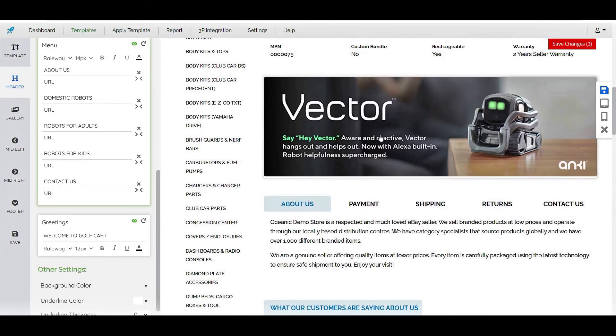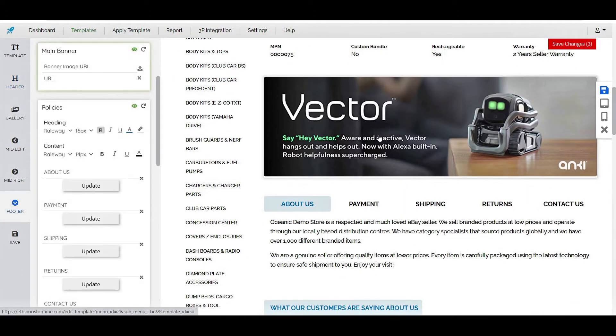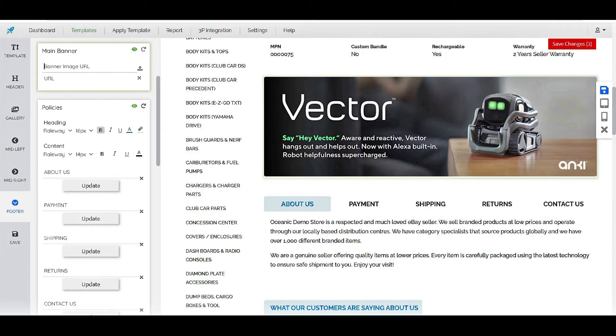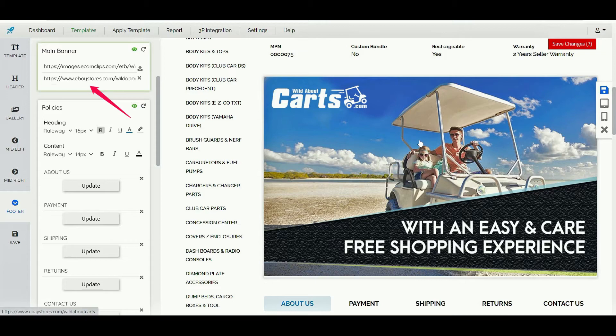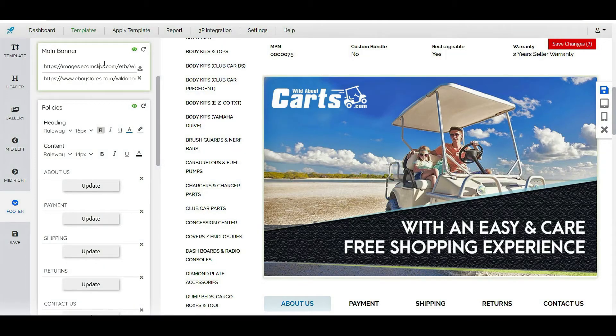Here is a banner section where we can attach any banner which goes with our items. Also we can add our store URL here so that if anyone clicks on the banner it will take them to our store.